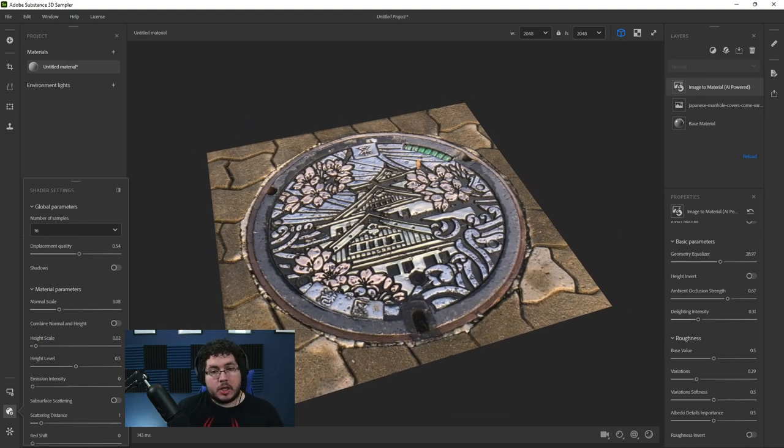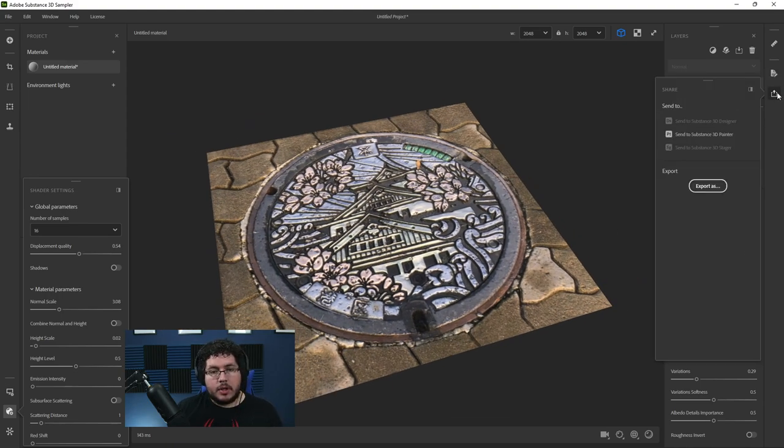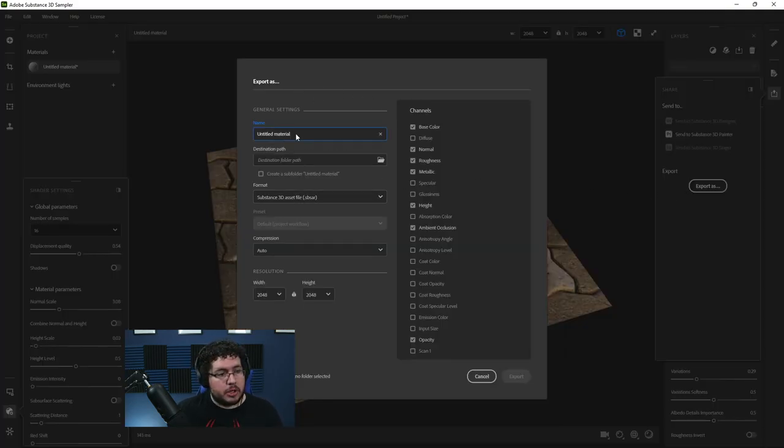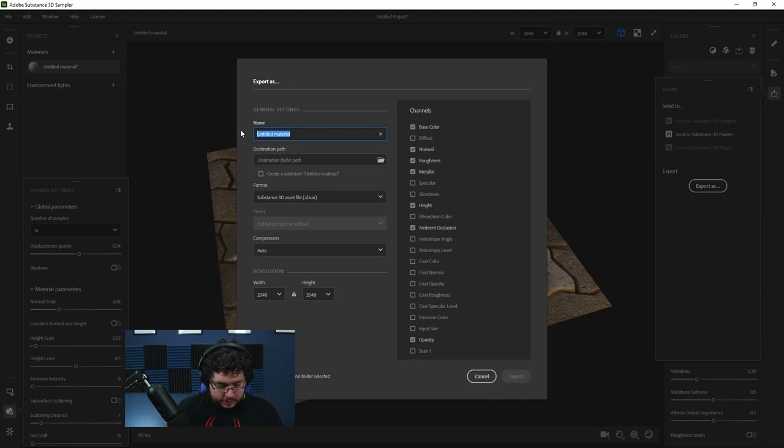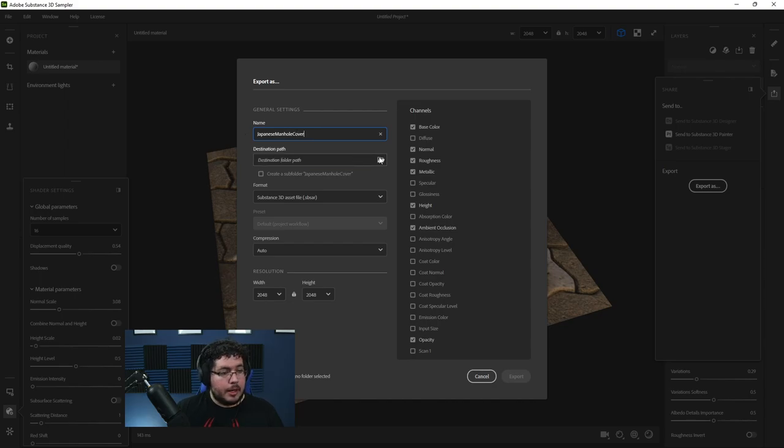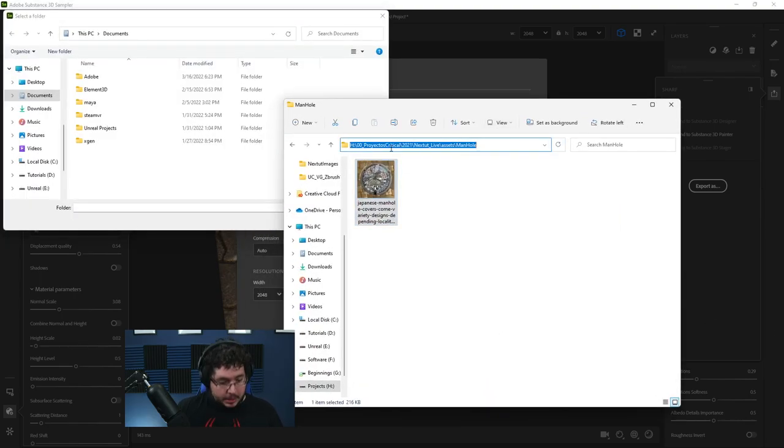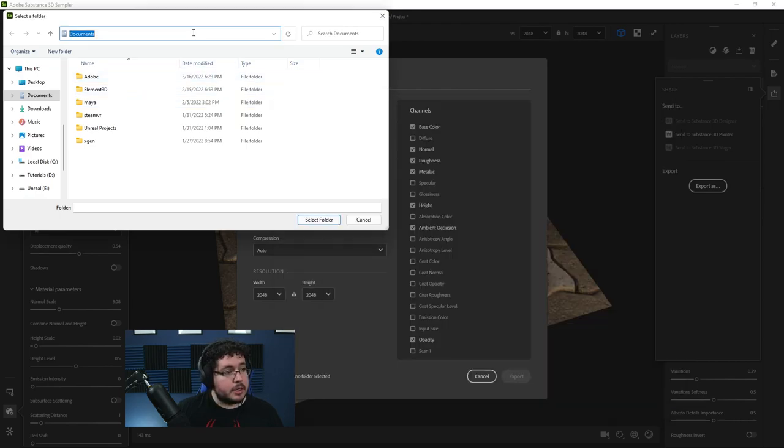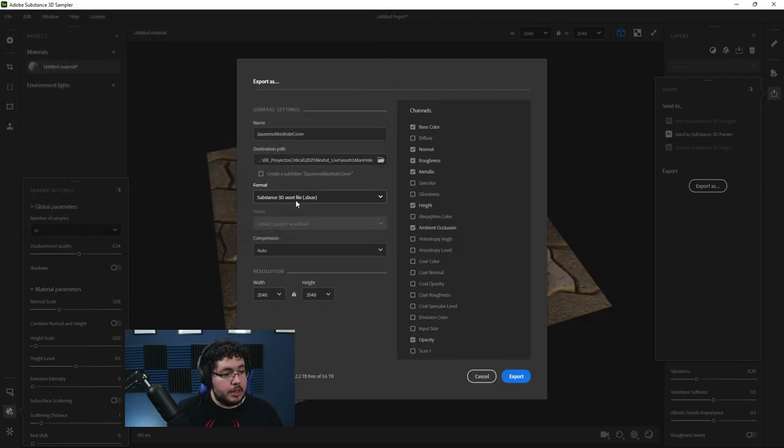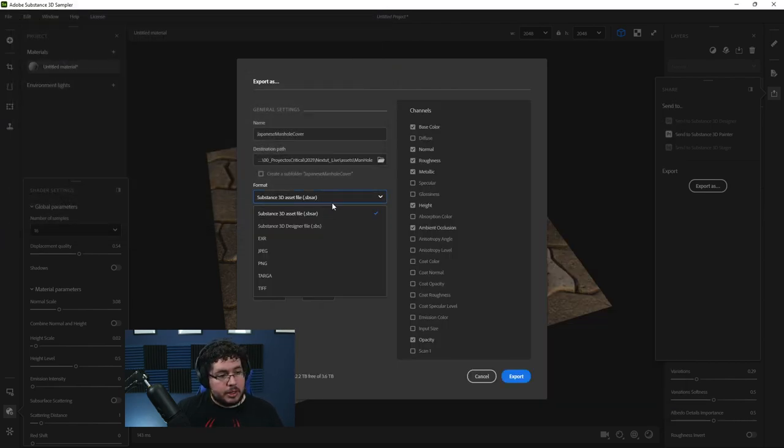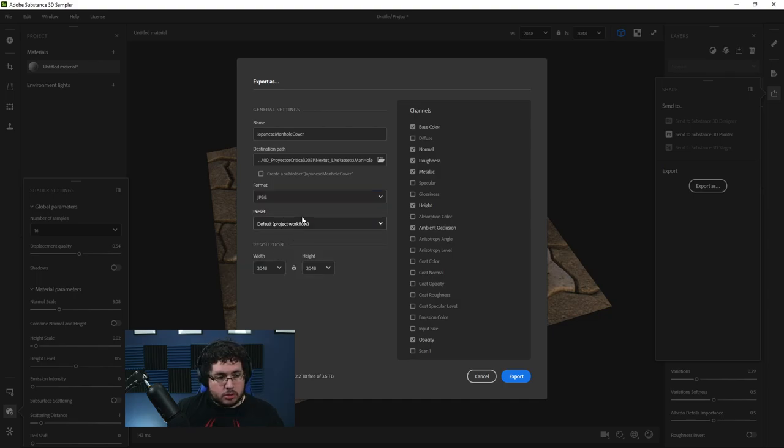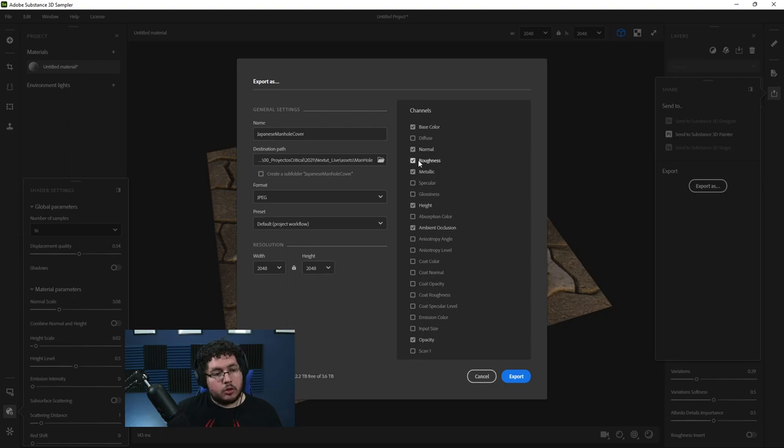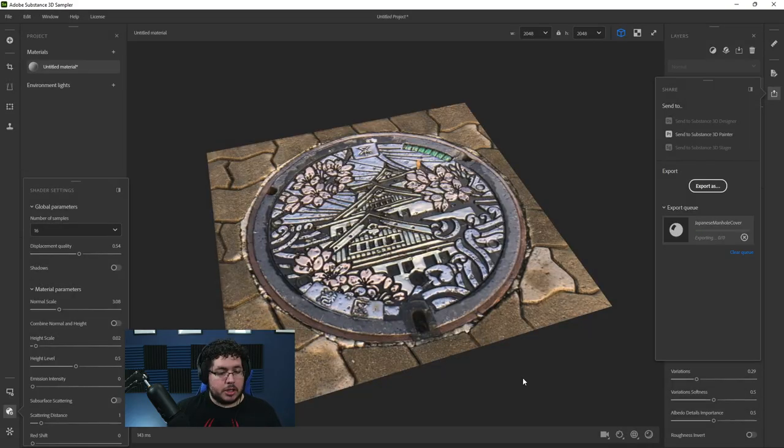So now how do we export this? Well, very easy. Just go here to share. You can send this to Substance Painter as a material, but in this case, that's not what I want to do, or just export over here. I'm going to call this Japanese manhole cover. The destination path I'm going to export on the same place where I have this thing right here. And you can see that right now it's trying to do that. I just want to do JPEGs. That's fine. 2K by 2K. And here are all the channels that we're going to get: base color, normal, roughness, metallic, height, ambient occlusion, and opacity. Just hit export.